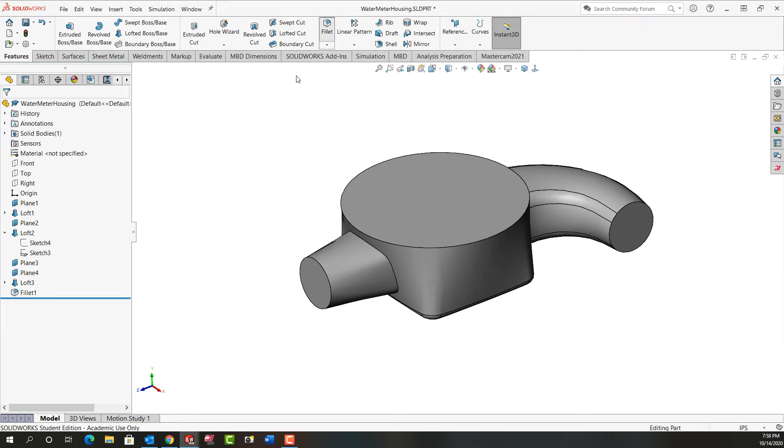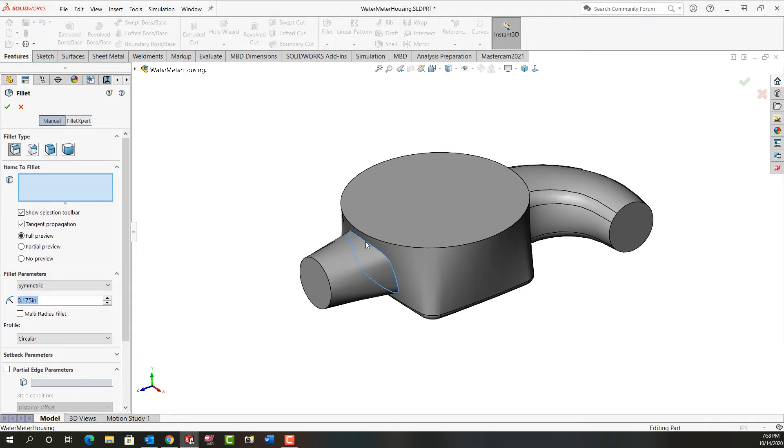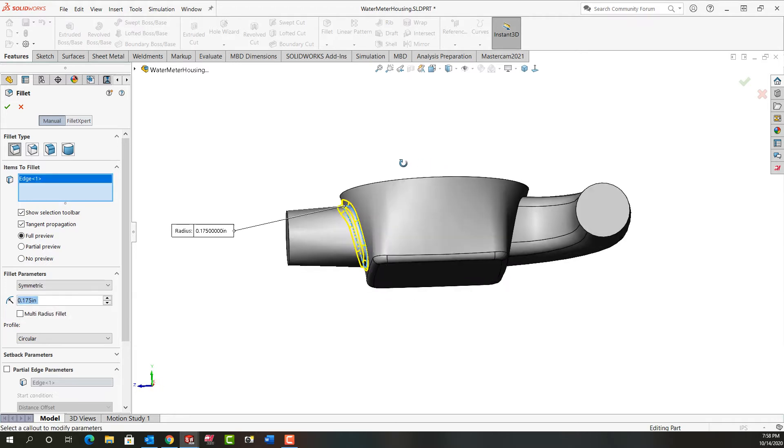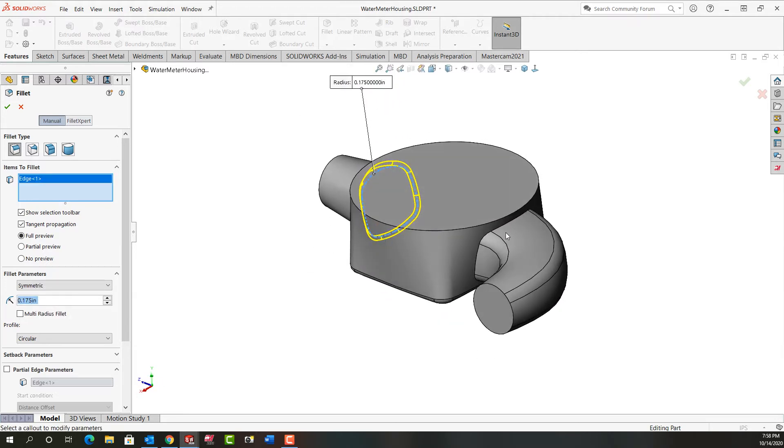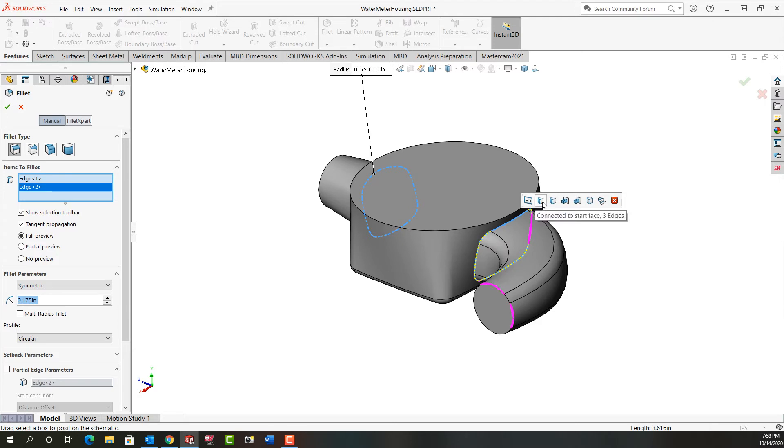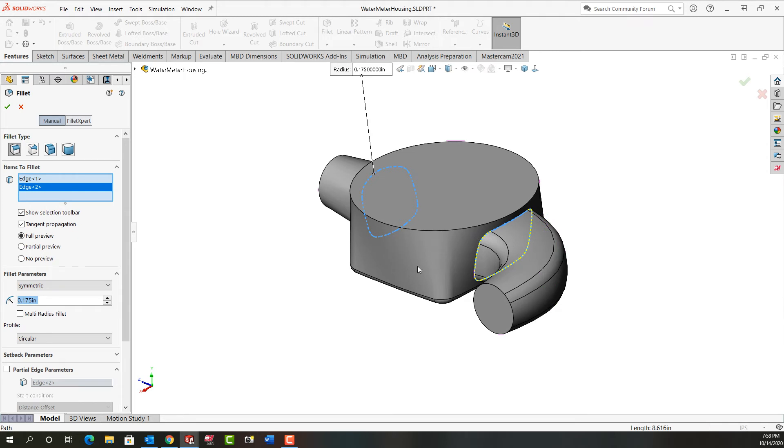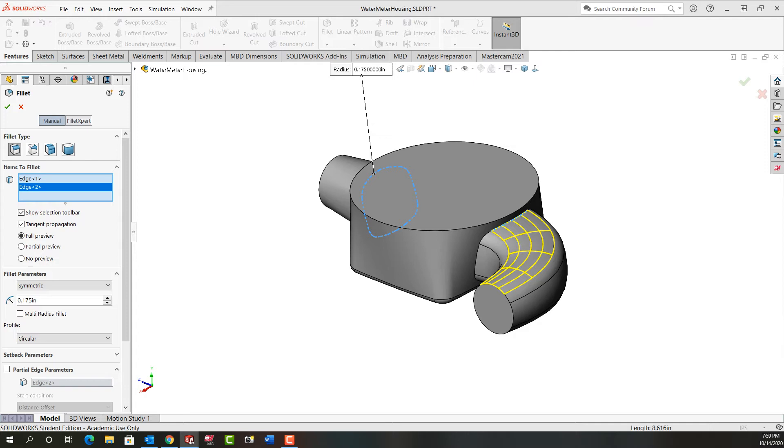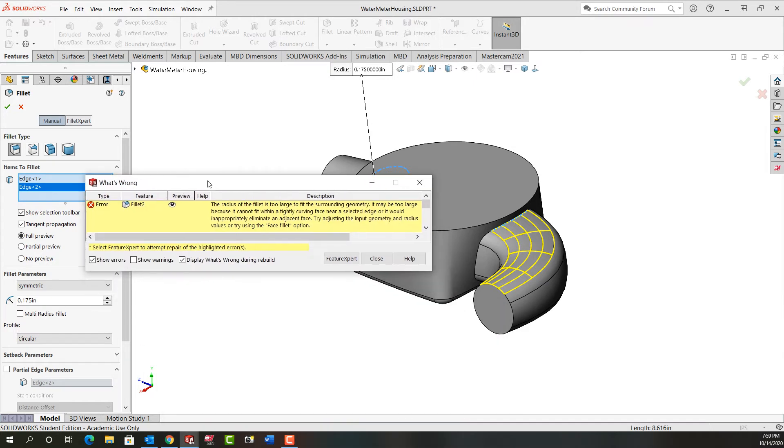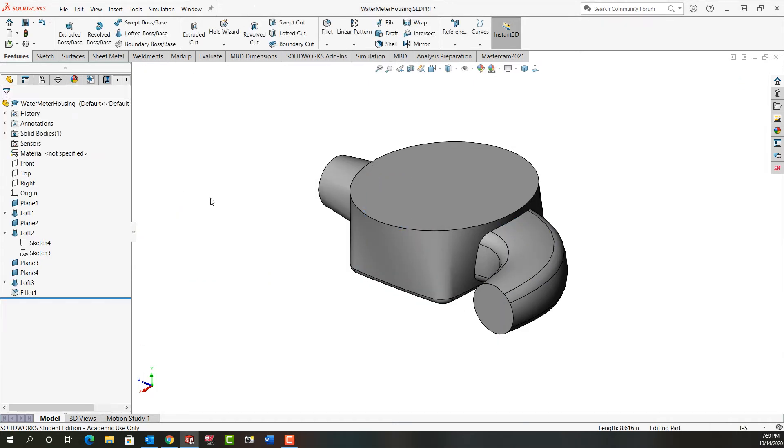So I'm going to activate fillet and set the size to 0.175. Then I'll select this edge and this tends to go well. Then I'll scroll around over here and select this part edge. It selects the whole edge but the preview has gone away. If I hover over these we can see what's happening. None of these selections are helping me out. So when I say okay it won't do it. I'm going to get this message. So I'm going to close that and cancel this fillet.